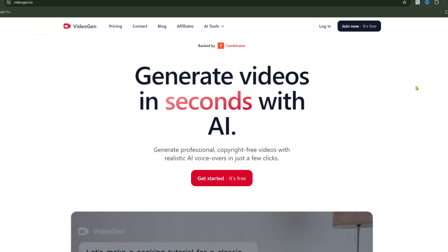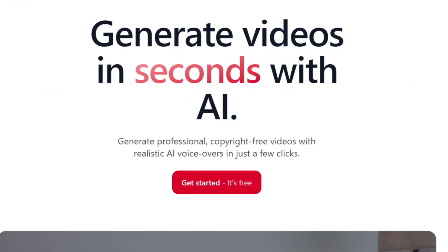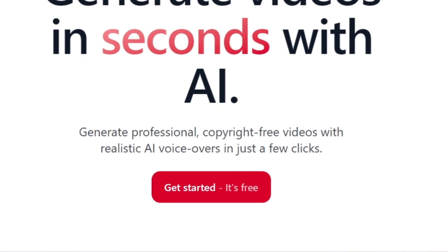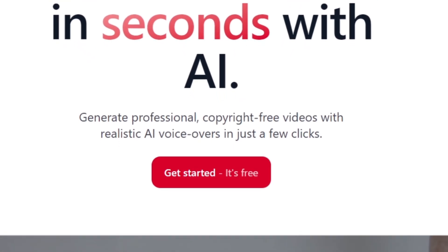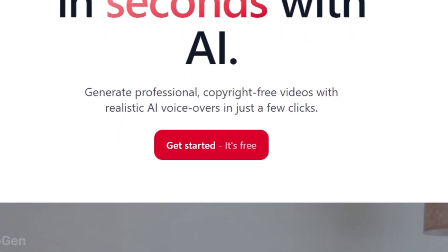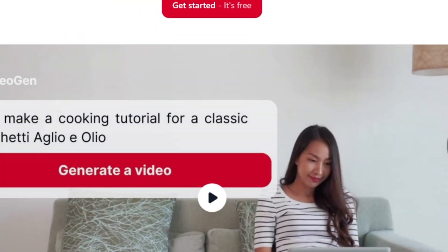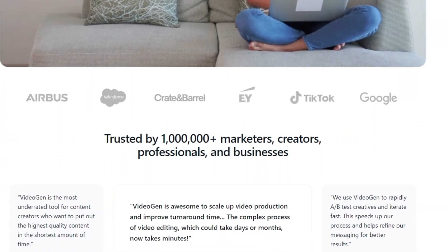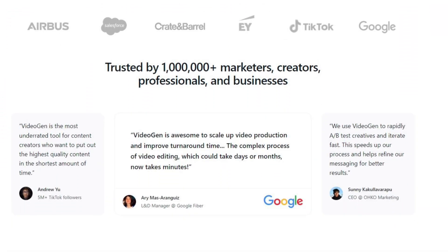Create professional, copyright-free videos with realistic AI voiceovers in just a few clicks. Scrolling down, you'll notice the text: Trusted by over 1 million marketers, creators, professionals, and businesses.